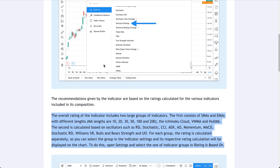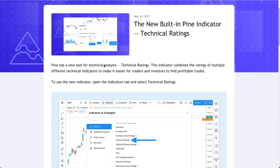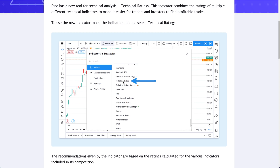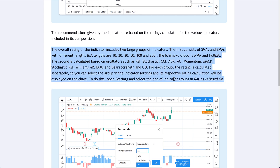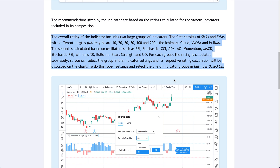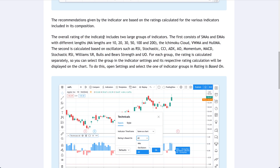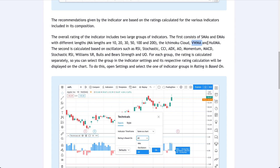On our official blog, we have more information about how you can use this new Built-in Pine Indicator — Technical Ratings — with some more walkthroughs. The most important part dives into the exact calculation, because this is what the Technical Ratings Indicator is based on. You are getting an assortment of indicators combined into one easy-to-see visual. The overall rating includes two large groups: the first consists of SMAs and EMAs, the Ichimoku Cloud, VWMA, and Hull MA — all compressed into one.